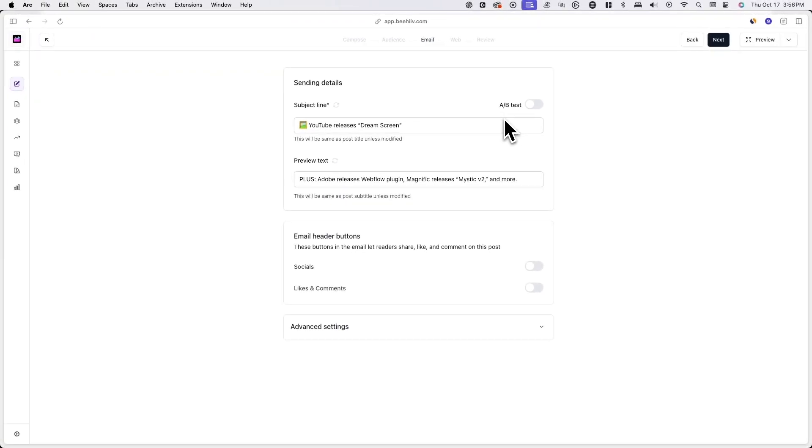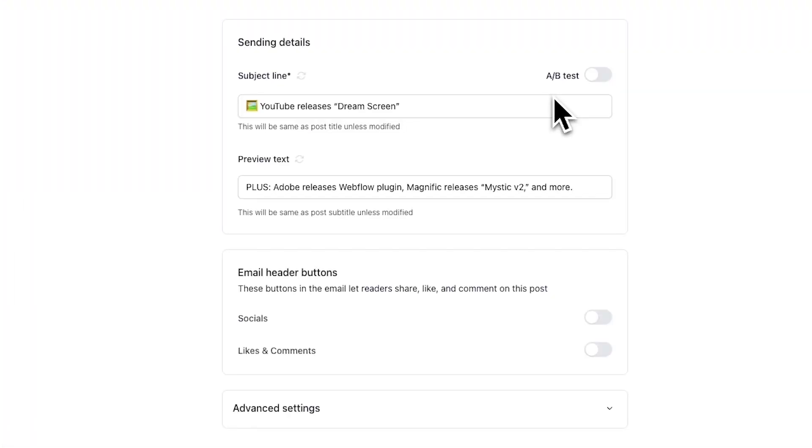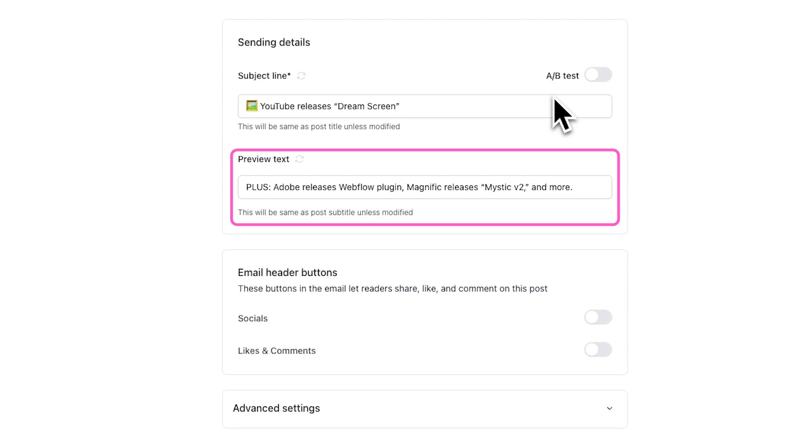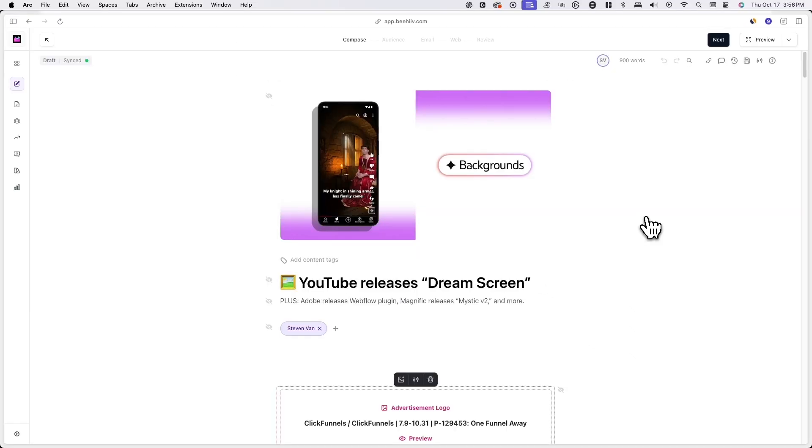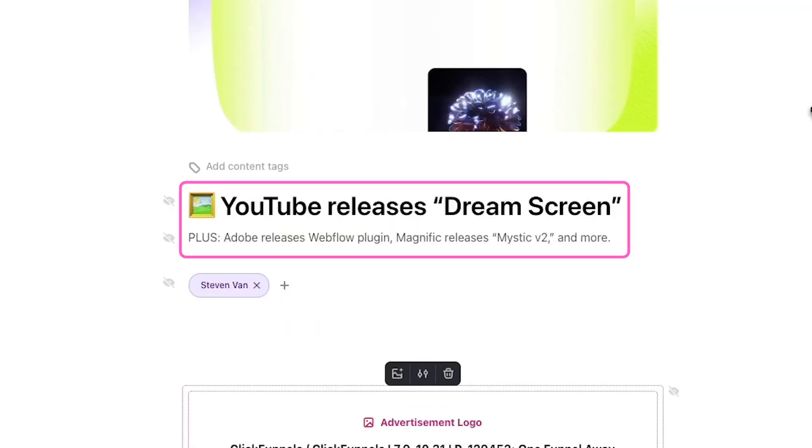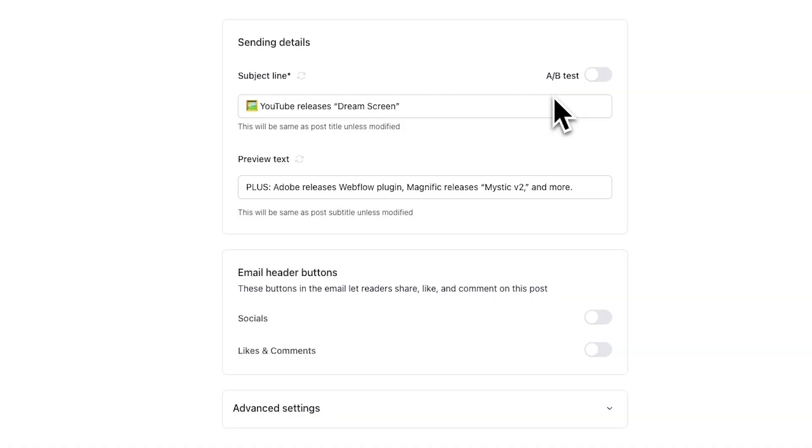From here, you'll see an option to enter a subject line and preview text. By default, this will be the same as the post title and subtitle you entered in the compose tab. If you want, you can manually change the subject line and preview text here.